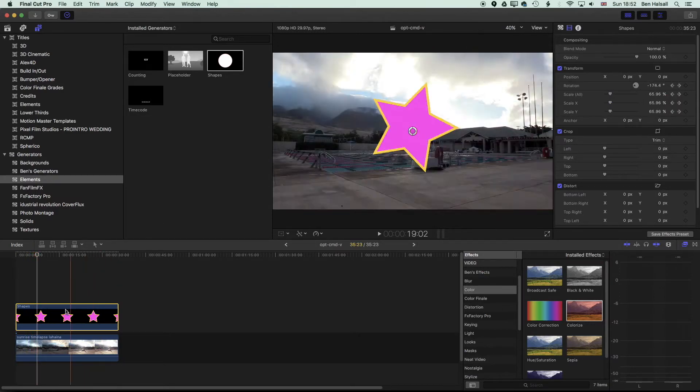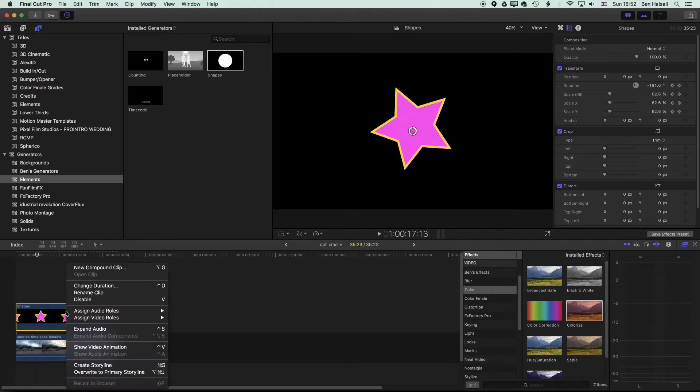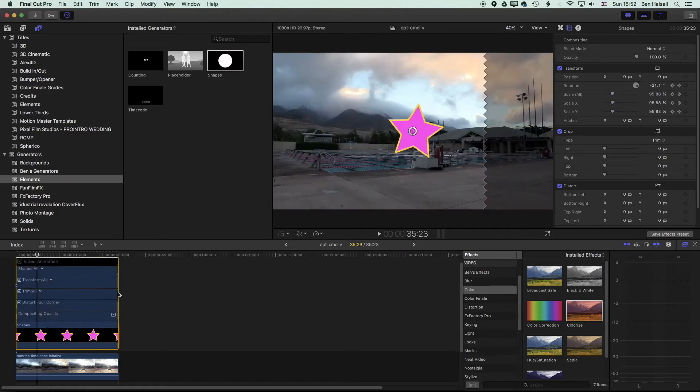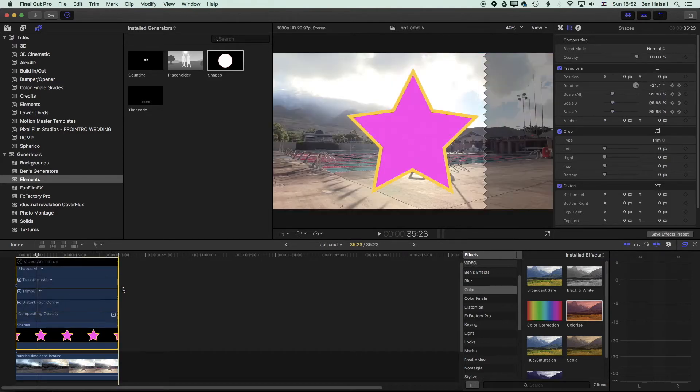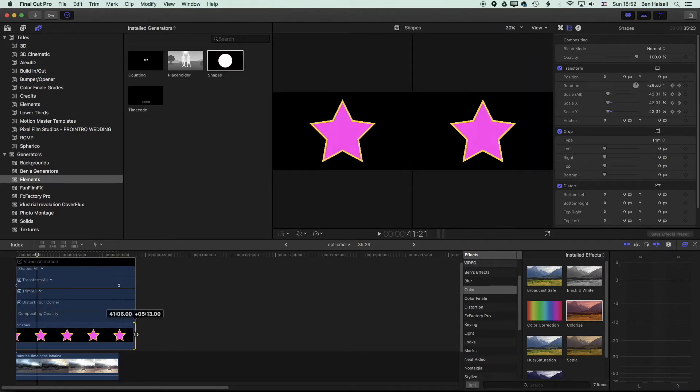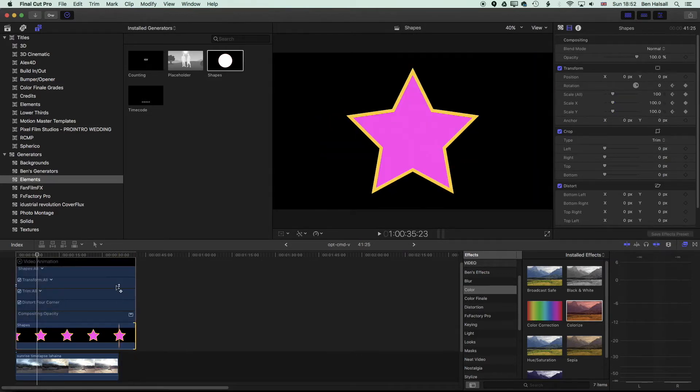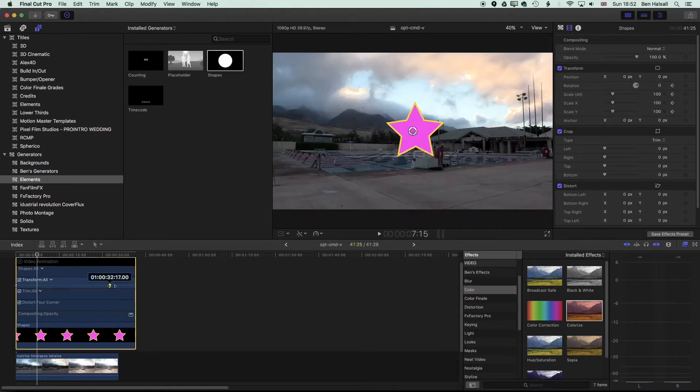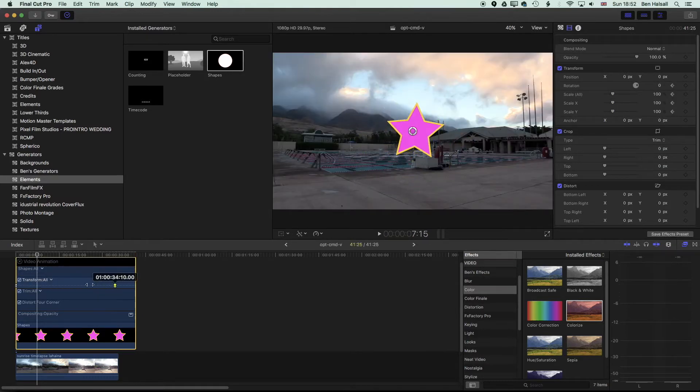To speed up the animation, we're just going to right click on our clip in the timeline and go to Show Video Animation. We can extend this out a little bit where we should see those two keyframes that we've added, and we can just pull those closer to the beginning.